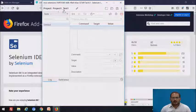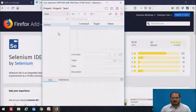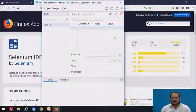So here in this particular area you can see the number of test cases — positive and negative test cases — in this IDE. This is the command field: Command, Target. We will see all these in detail in the next video.